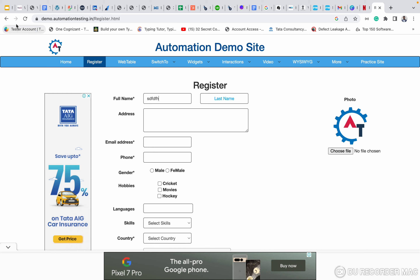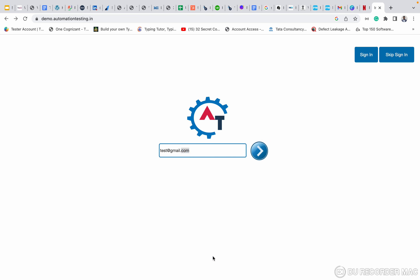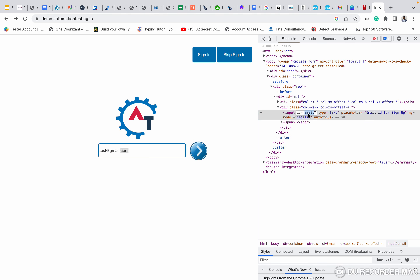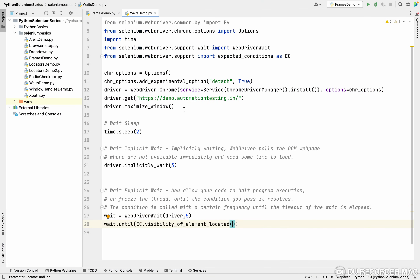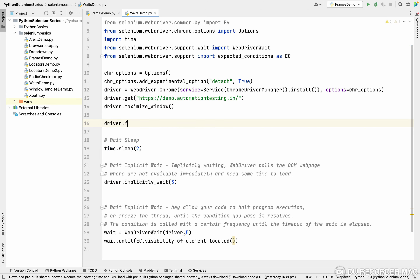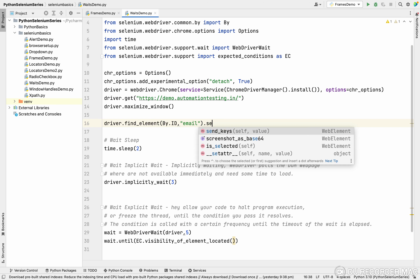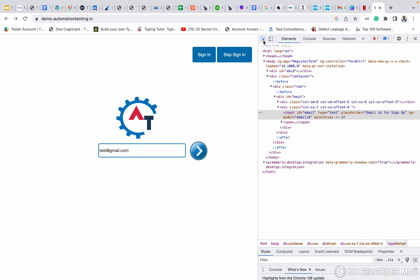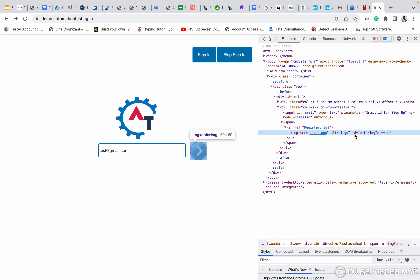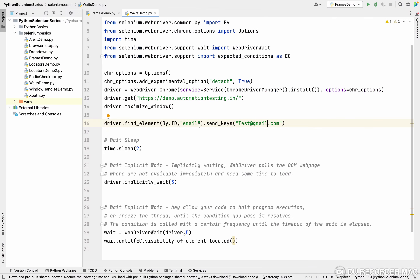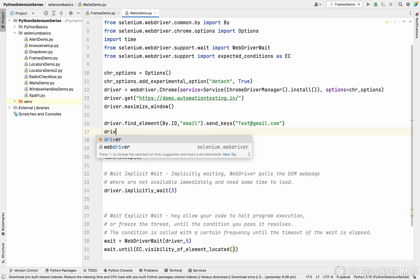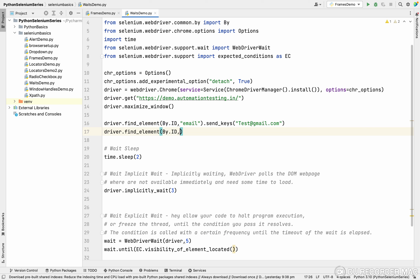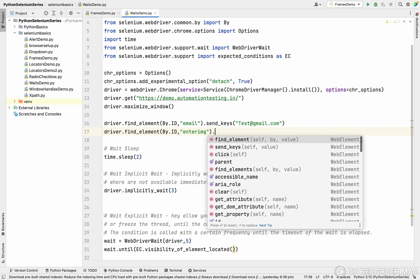Now let's look at the live demo. First, I'm going to inspect the email ID field on the website and copy its ID. In the code, I use `driver.find_element(By.ID, '<email_id>')` and call `send_keys('tested@gmail.com')`. Then I inspect the submit button, copy its ID — which is `enter_image` — and use `driver.find_element(By.ID, 'enter_image').click()`.